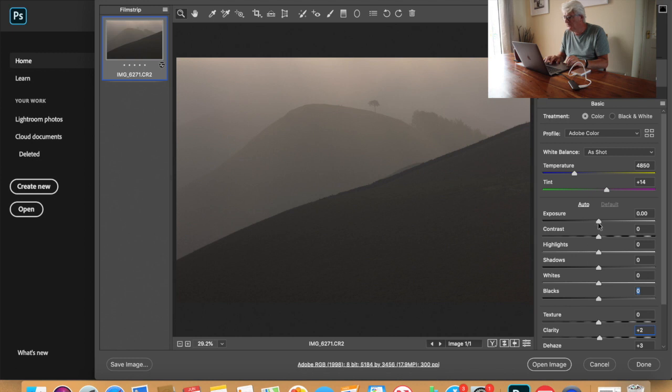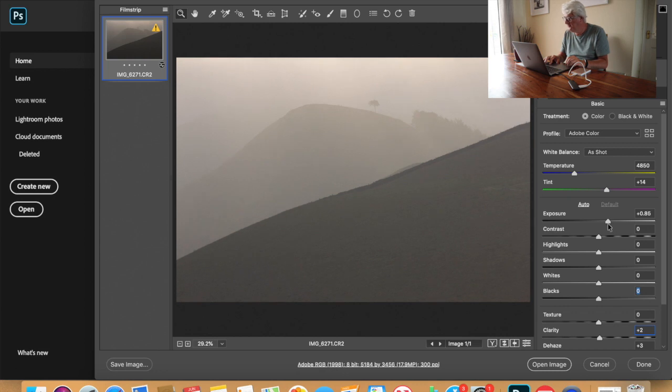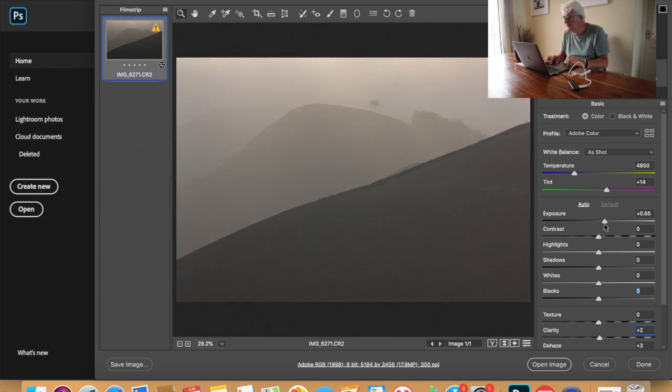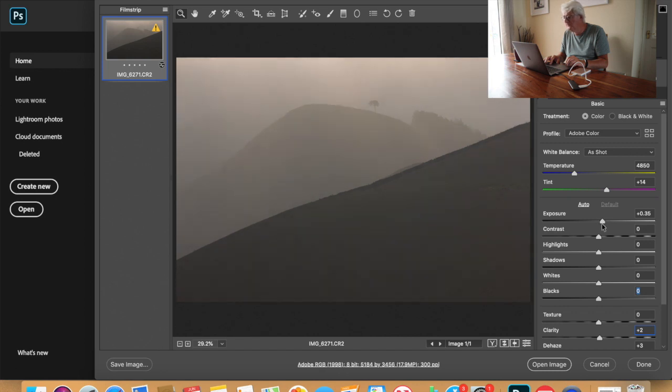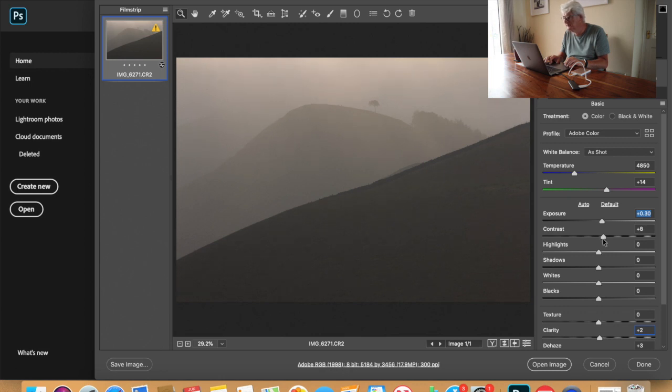So I'm just going to adjust the exposure a little bit, bring that up. Round about there, 30. Adjust the contrast slightly, up to about 8.